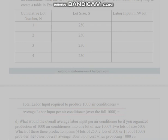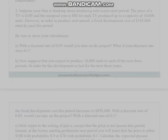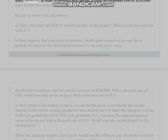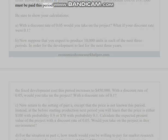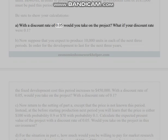Question 3: Suppose your firm is thinking about producing televisions next period. The price of a TV is $100 and the marginal cost is $80 for each TV produced, up to a capacity of 10,000 units. However, in order to produce next period, a fixed development cost of $185,000 must be paid this period. Be sure to show your calculations. (a) With a discount rate of 0.05, would you take on the project? What if your discount rate were 0.1?